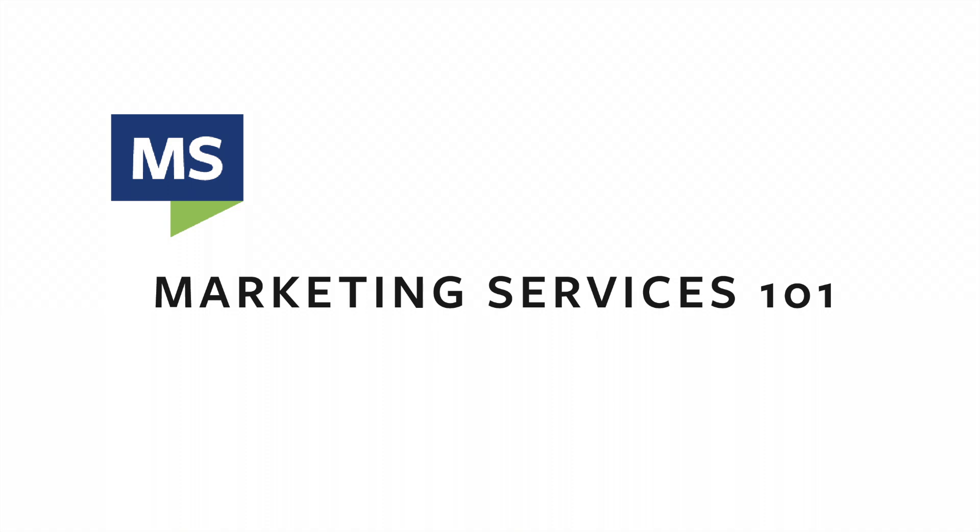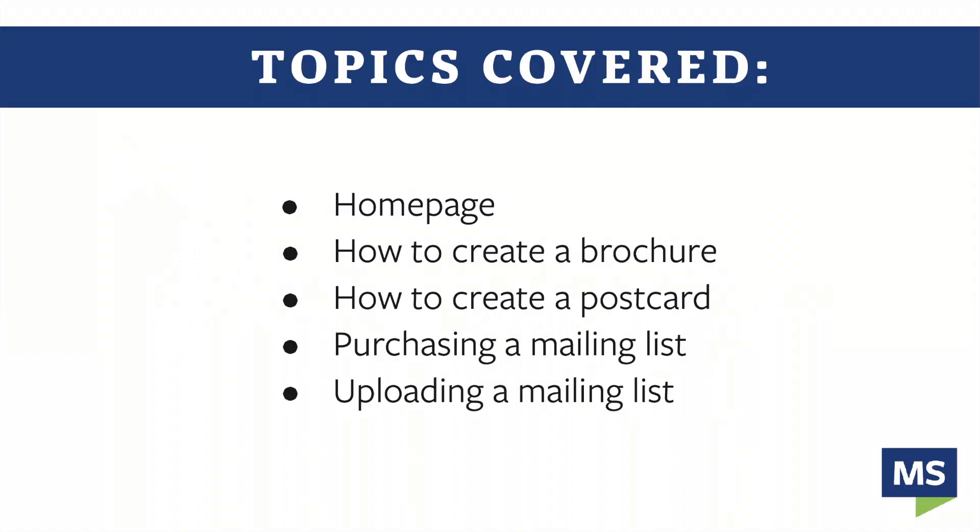Welcome to the new Key Mortgage Marketing Services website. Our job in Marketing Services is to help our loan officers succeed, and we hope this video helps you do just that. Our in-depth video will go through a variety of topics to help you get the most out of the Marketing Services site.